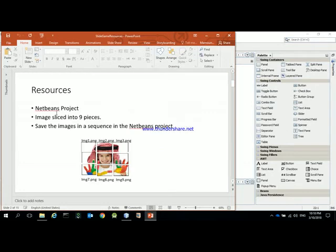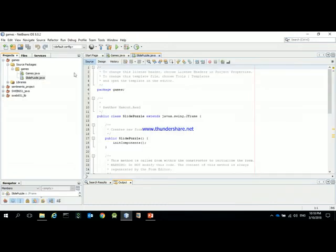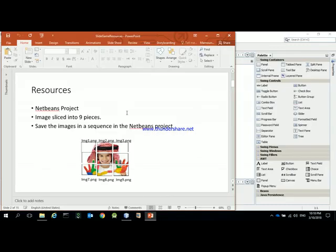We need a NetBeans project. I have already created a class called SlidePuzzle which is a JFrame. Before proceeding, we need a picture that will be sliced into nine pieces. You can use Microsoft Paint, Photoshop, or any software to download and break an image into nine pieces.